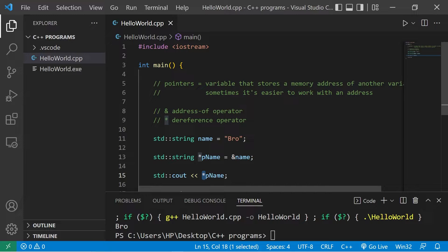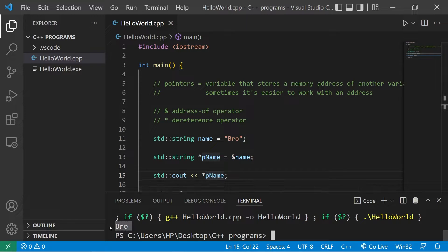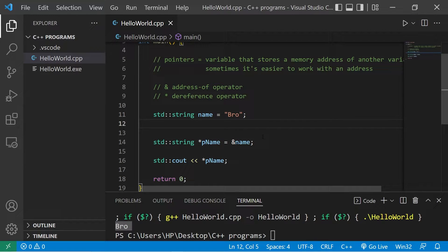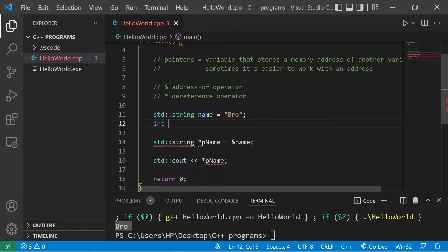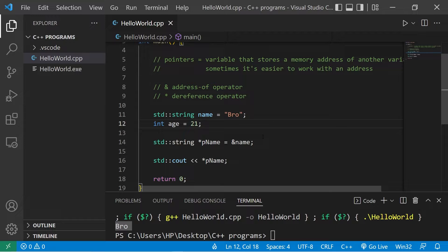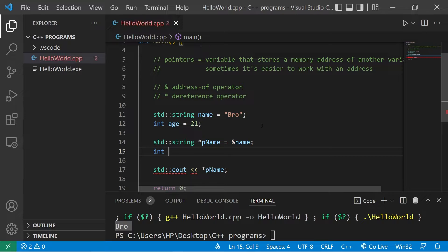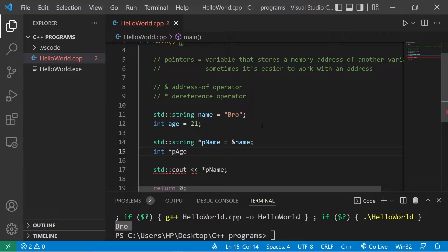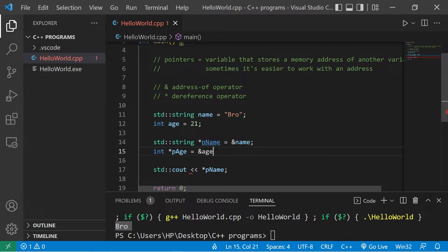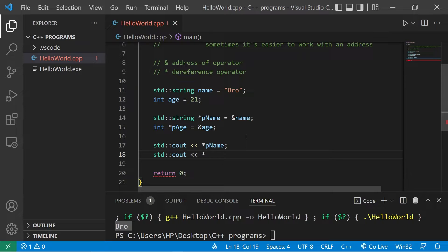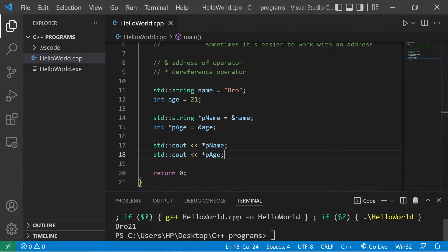Let's create a variable age: int age equals, make up some age. I'll create a pointer to age. The data type of the pointer should be the same as the variable: int, dereference operator, pAge equals the address of age. Then let's display whatever value is located at the address that's stored within my pointer of pAge. So we have my first name and then an age.